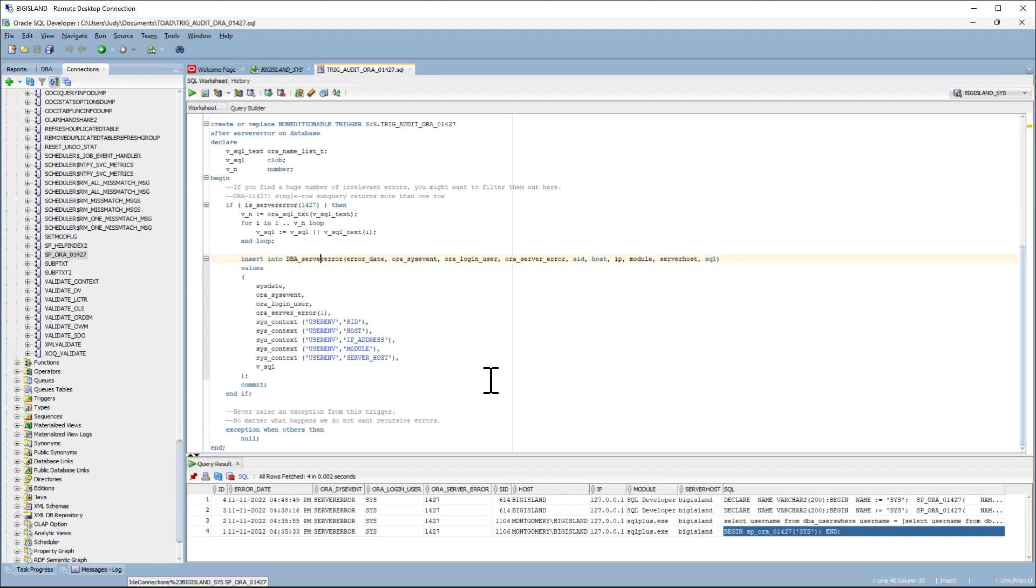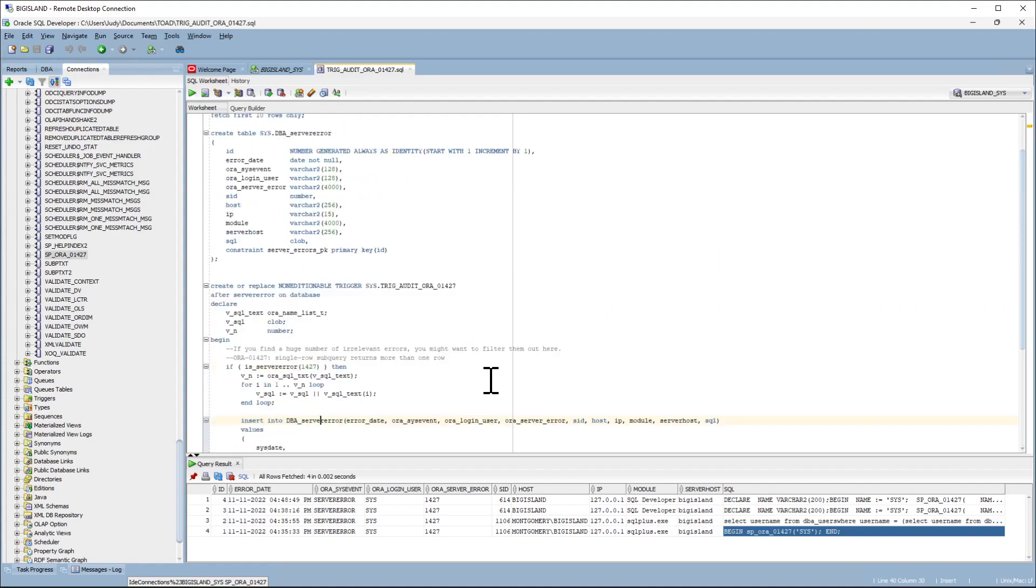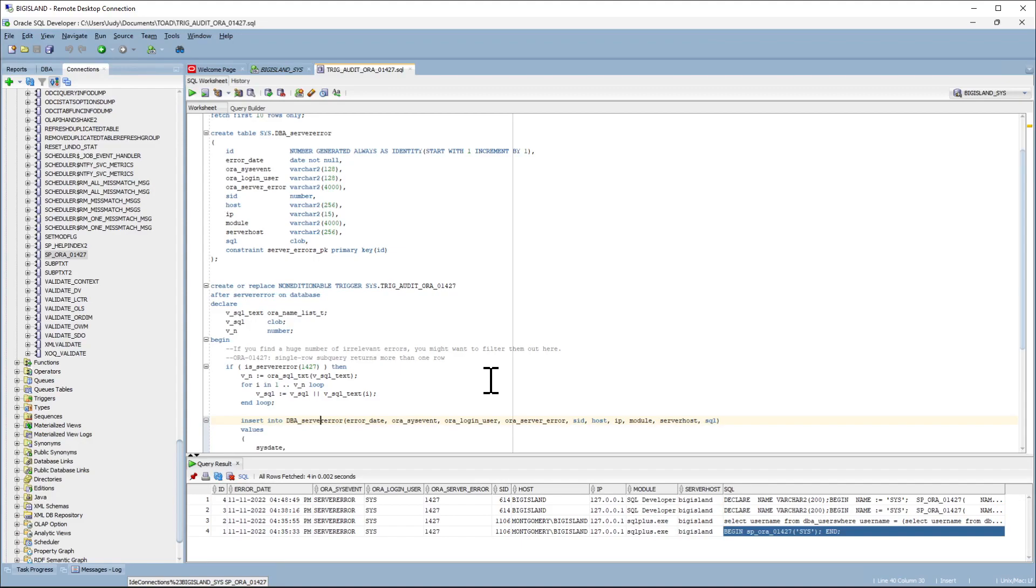This is the source for the trigger and this is the source for the table. After the two objects are created, allow sufficient time for the application to trigger the error.